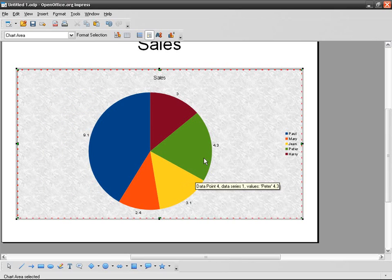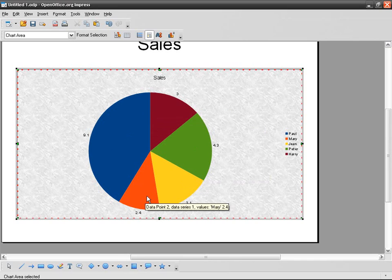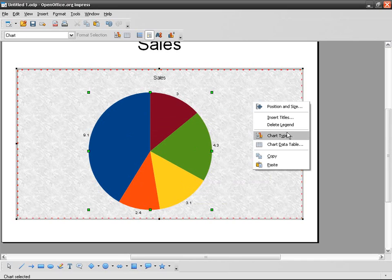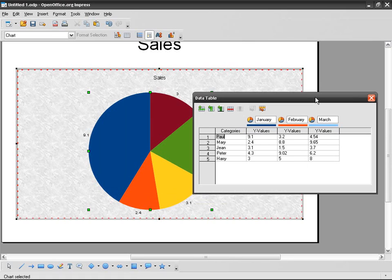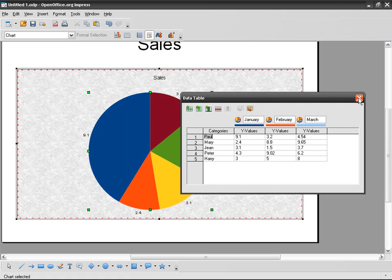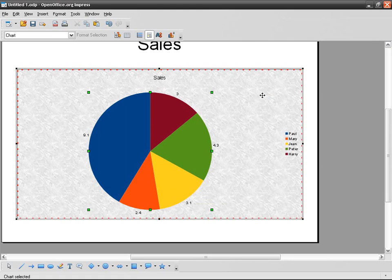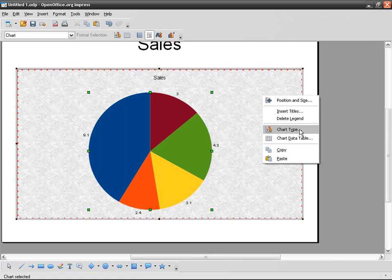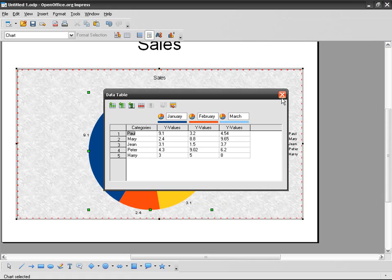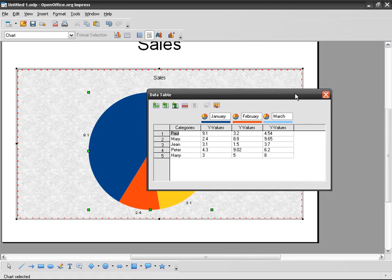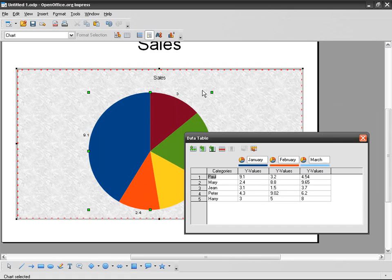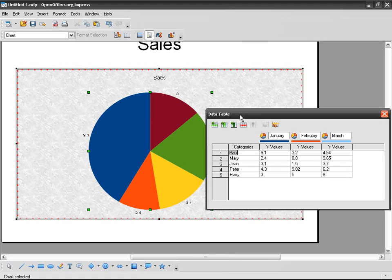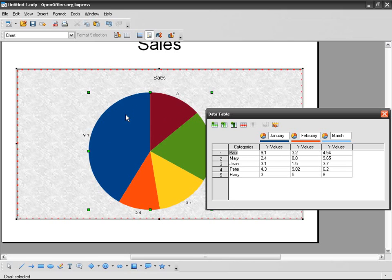And here you can see you've got something like this. And then you can go back to the data. As you can see here, in this type of graph or chart, you cannot have the three columns at the same time.